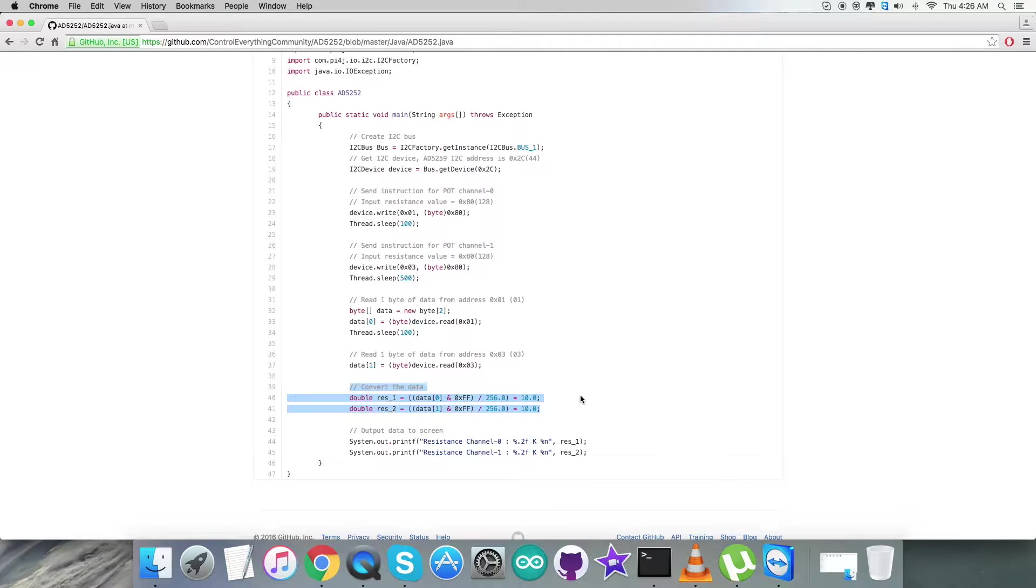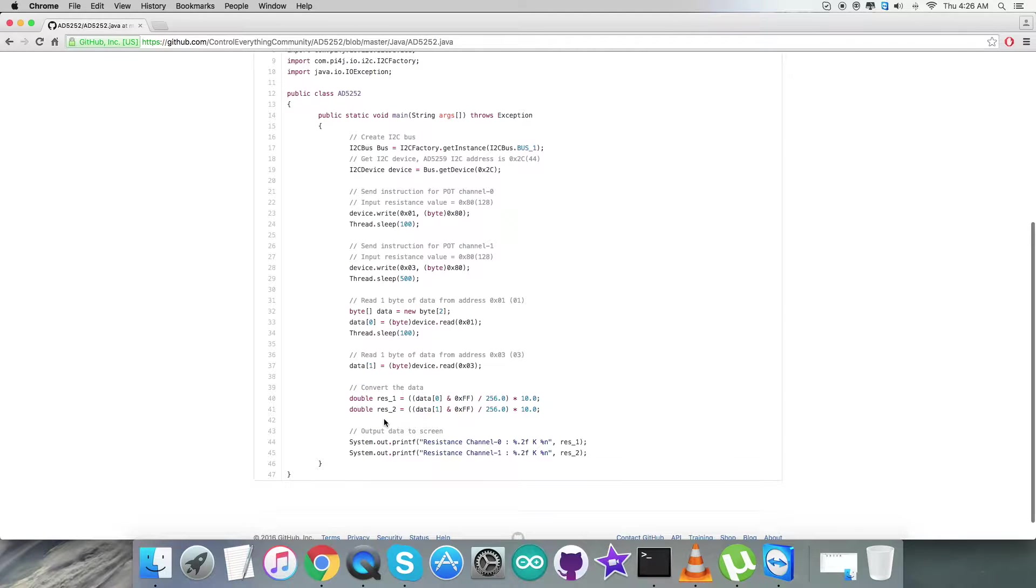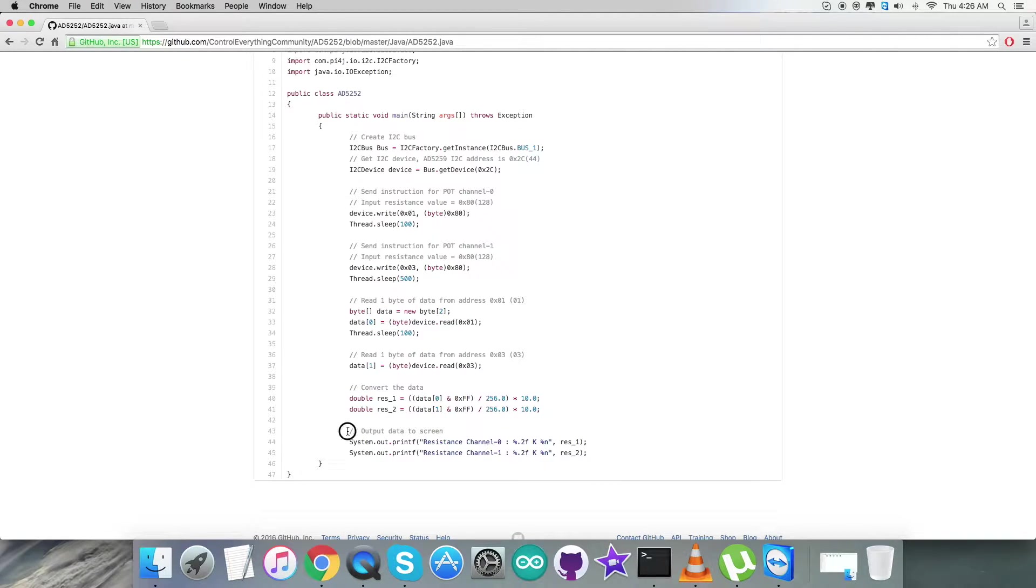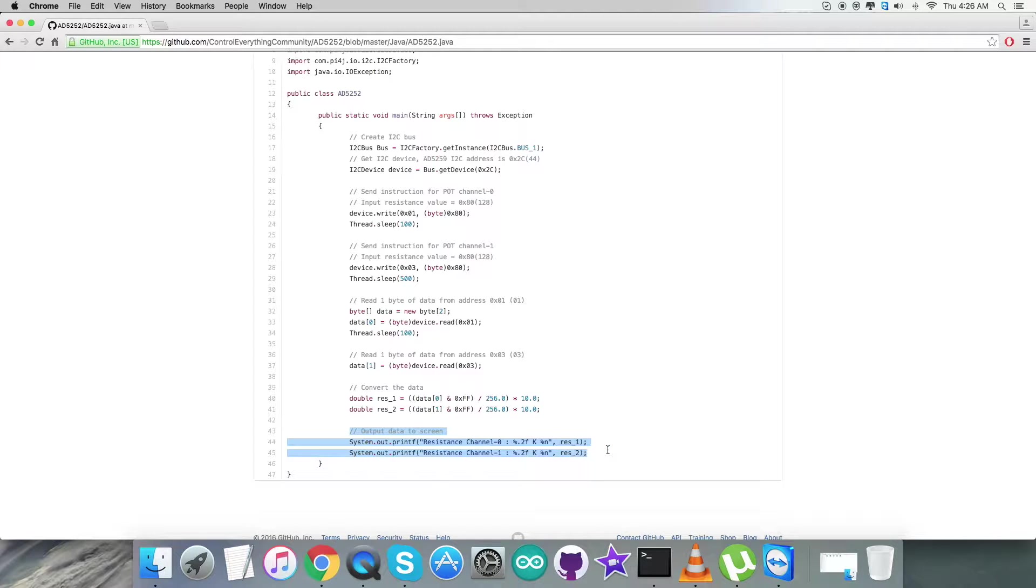Here comes the conversion of the variables resistance 1 and resistance 2 and every formula which you see is clearly mentioned in the datasheet. At the very end of our code we have the output data to be displayed onto the screen which says resistance channel 0 and channel 1.